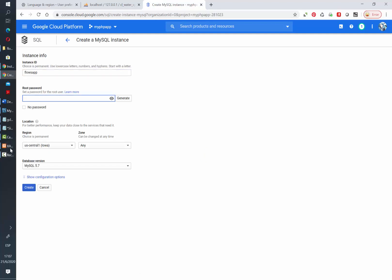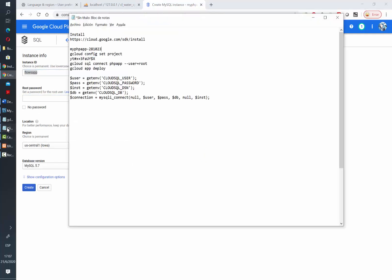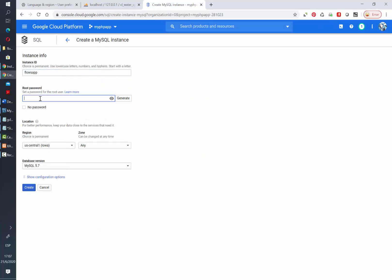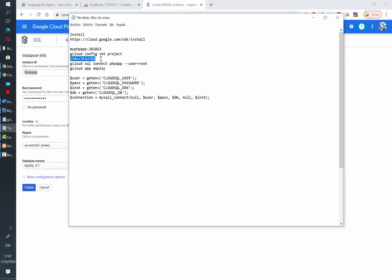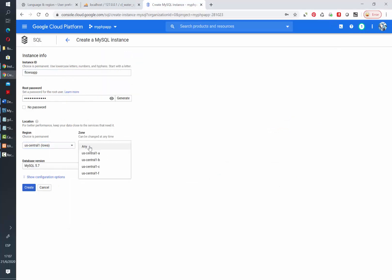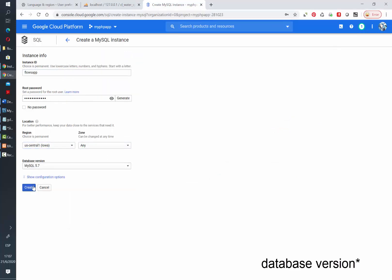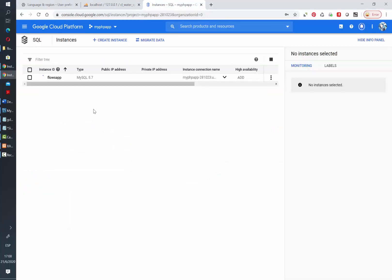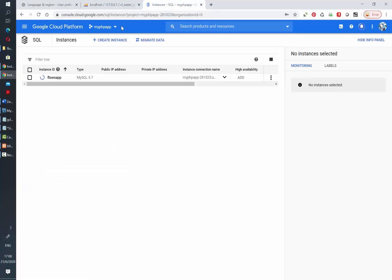Let's assign an instance ID and a password to the root user. Let's select the region, zone, and database. It will take a couple of minutes until the instance is created in Google Cloud.